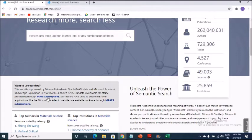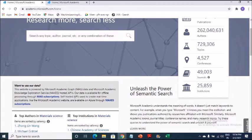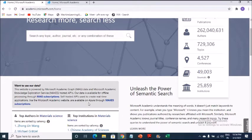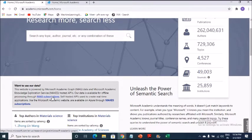So MAG and MAKES are hosted APIs. Our data is available for offline processing through MAG subscription. So if you can go ahead and you can subscribe to the MAG, you can go ahead and you can take care.